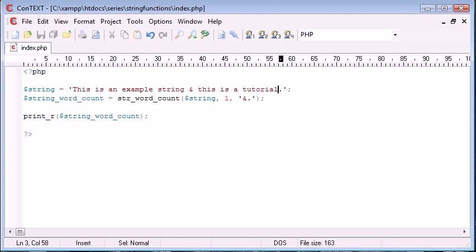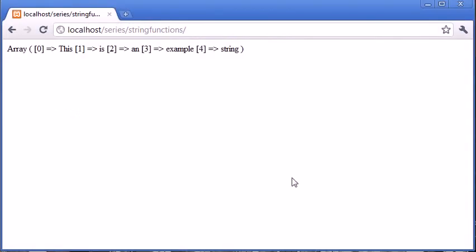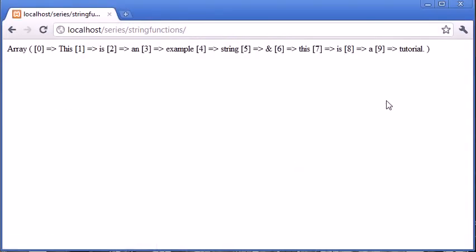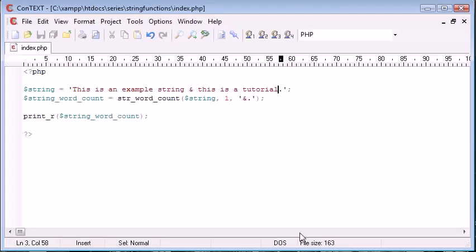You can see that when we refresh, we have a few things. So we've got this is an example string and, so we've included our ampersand as a word now that we've specified it in here.